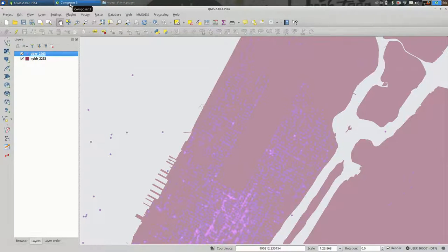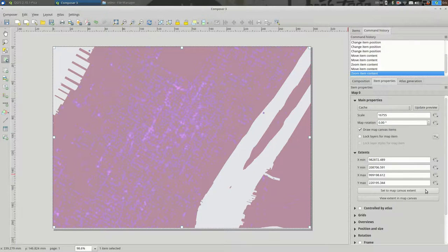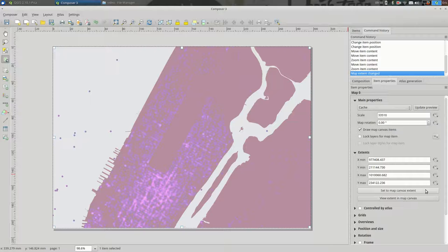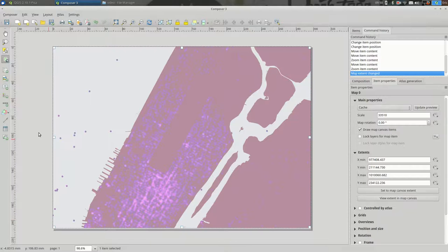And I can go back to my composer and say, Set to Map Canvas Extents. And that will zoom out and pan over to the part of the map you were looking at originally.